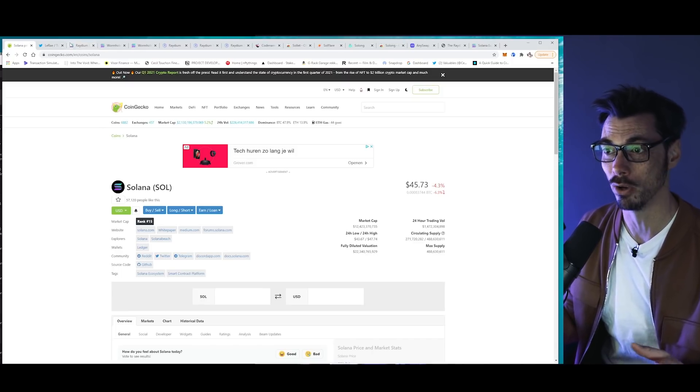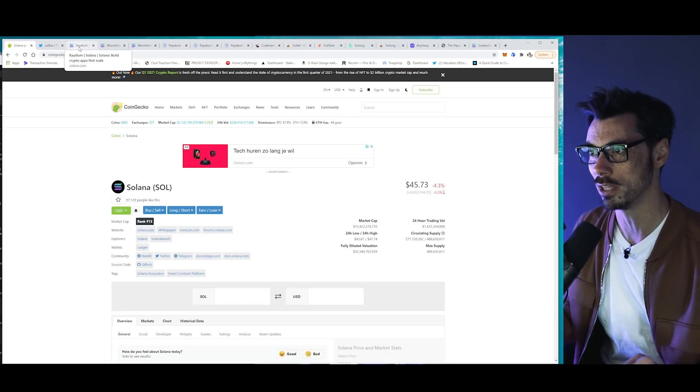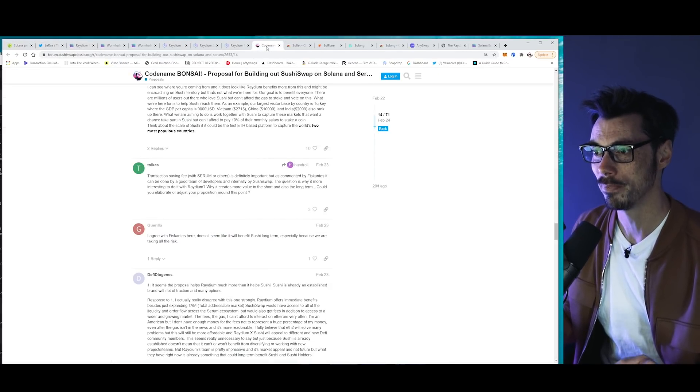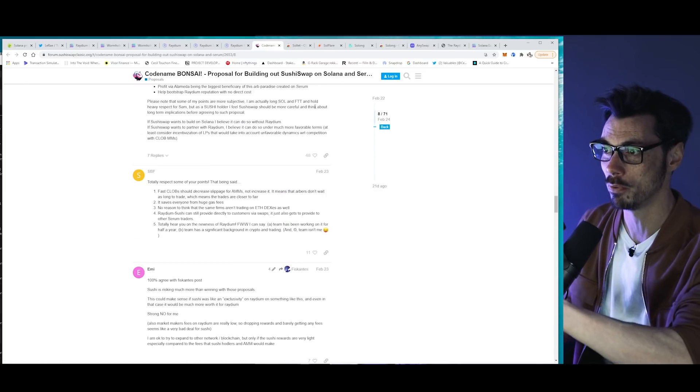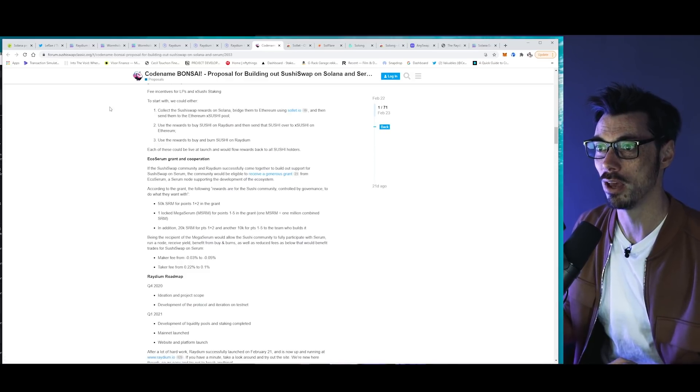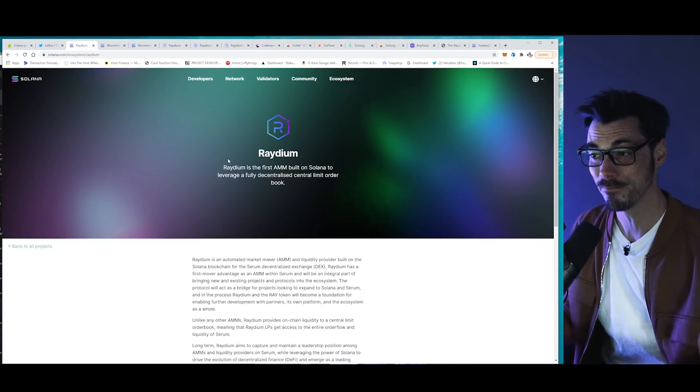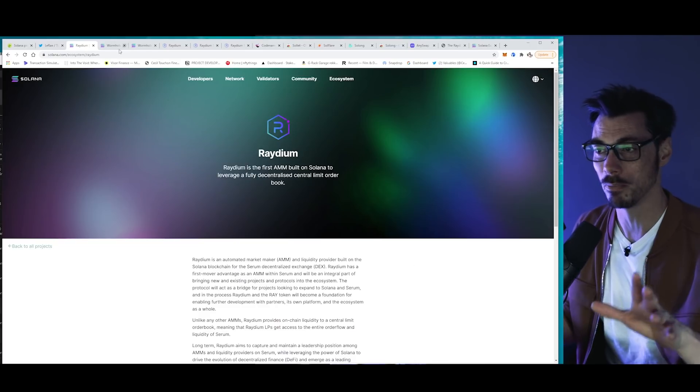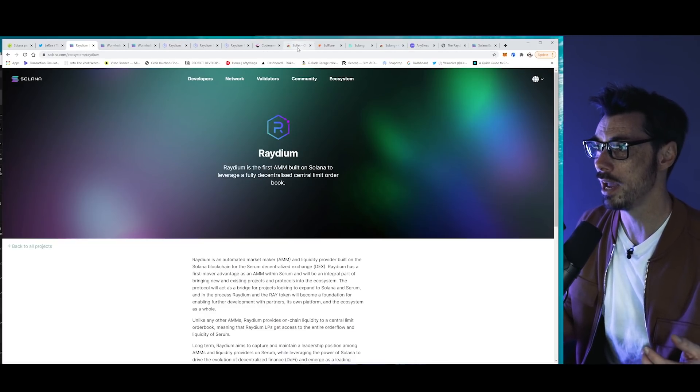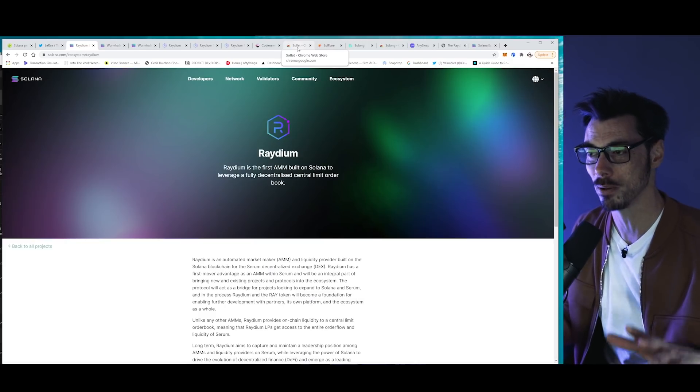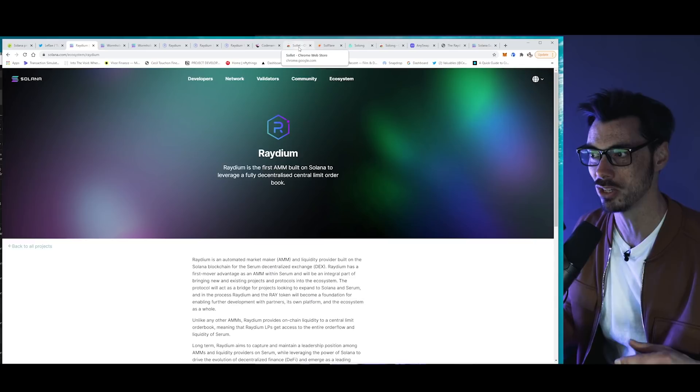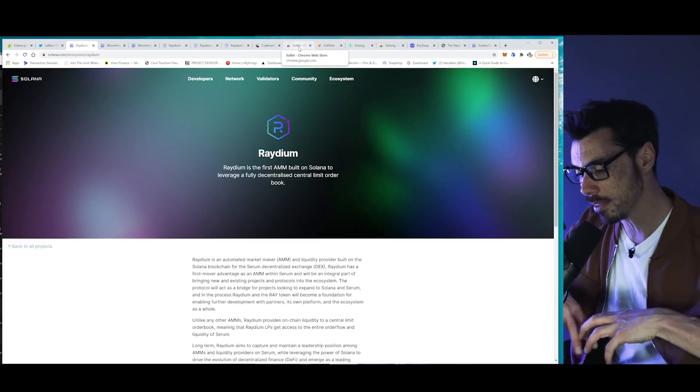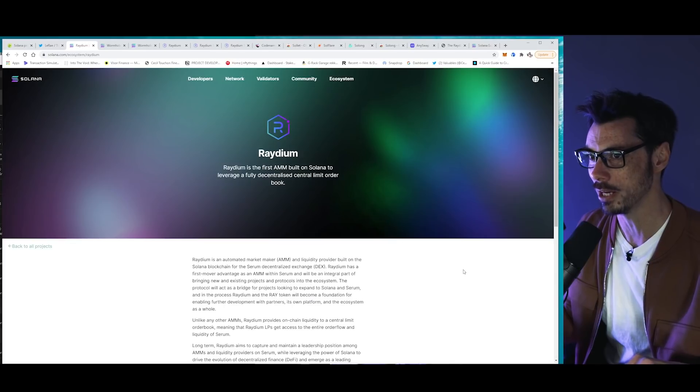And primarily in DeFi, where I kind of hang my hat, there's some really interesting things going on. We're going to cover those in detail towards the end of the week. There's a lot to unpick here, not least of which is the proposal for building out SushiSwap on Solana, which is currently being voted on. That involves Raydium, which is the first AMM built on Solana. We're going to jump into that in just a second. We have the Wormhole Bridge. And we have obviously Serum, which comes from Sam Bankman-Fried. It's a decentralized derivatives exchange.